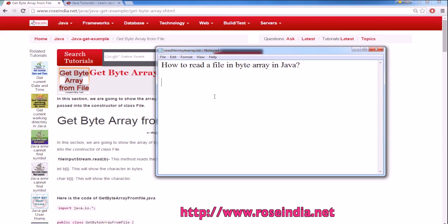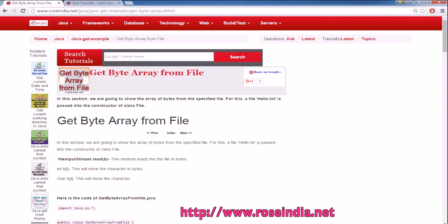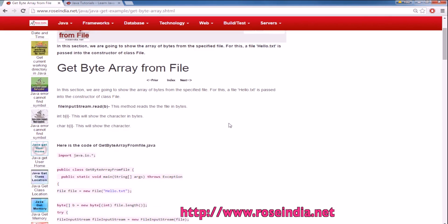How to read a file in bytearray in Java? In this example, we are going to read a file in Java and the value will be stored in a bytearray.